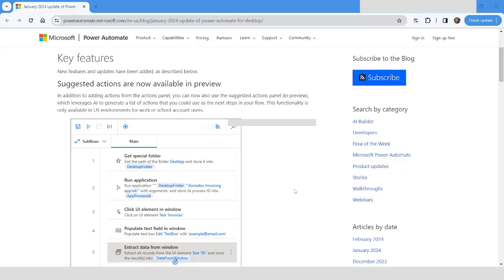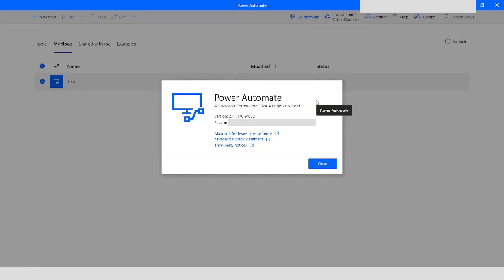Hi guys, welcome to my YouTube channel. In today's video, we will learn about the updates in Power Automate Desktop. Please watch this video completely, and if you have not subscribed to my YouTube channel yet, please subscribe it. So let's get started.